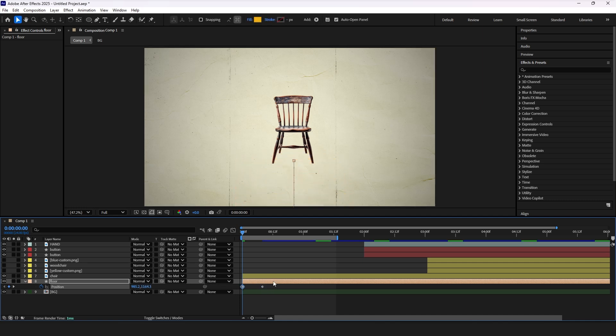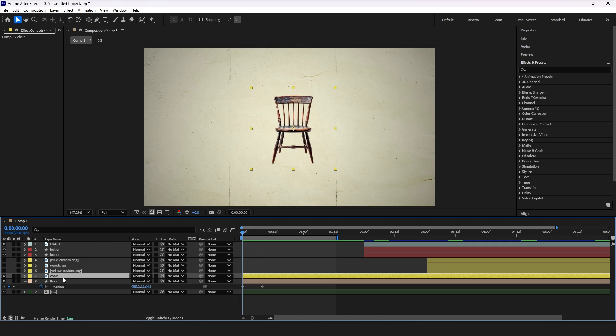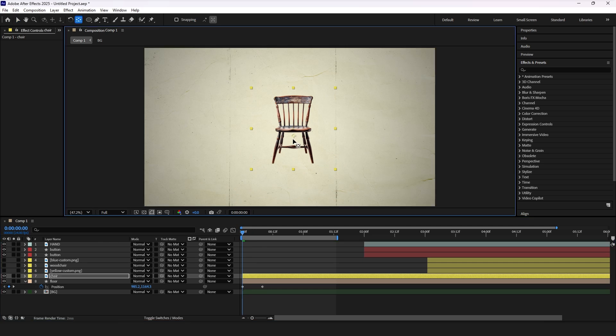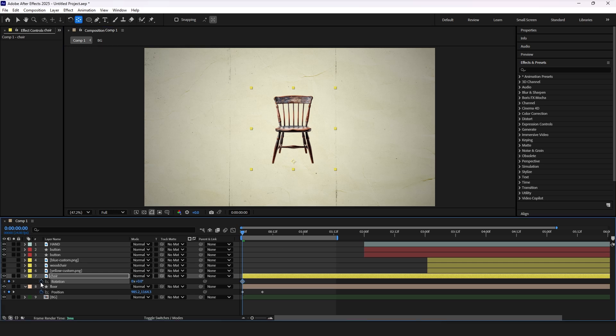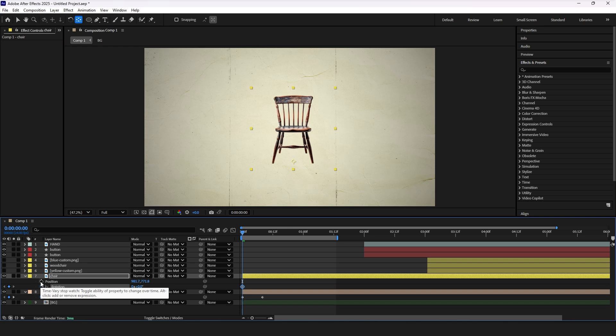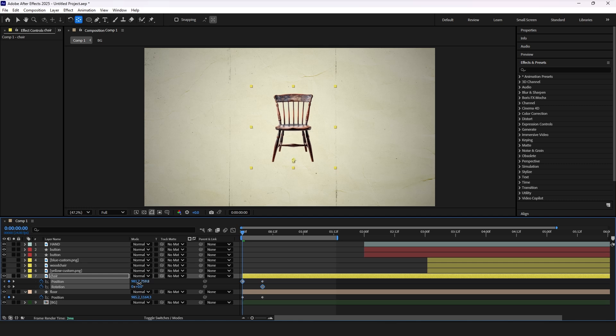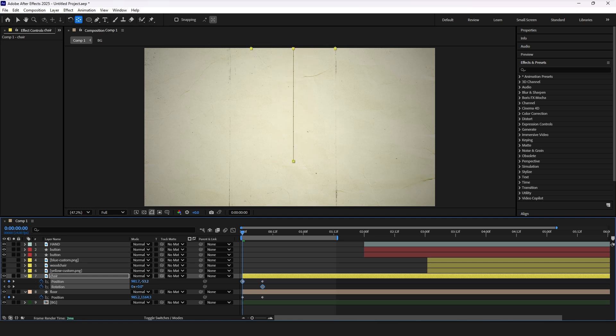Now select chair layer and press Y and move the anchor point down. Then press R. Hold SHIFT and press P to access both rotation and position keyframes. Add keyframes and move them further to align with the floor layer keyframes. Drag the chair up to create position animation.